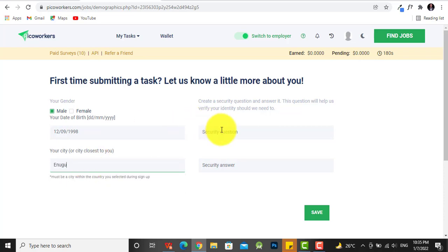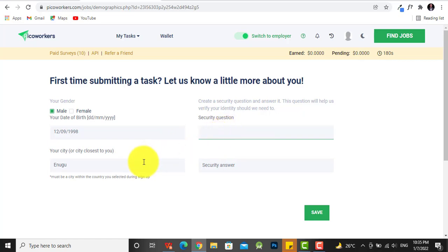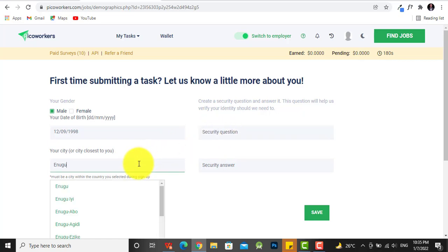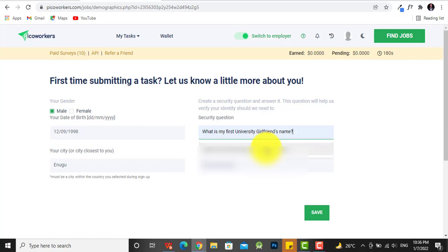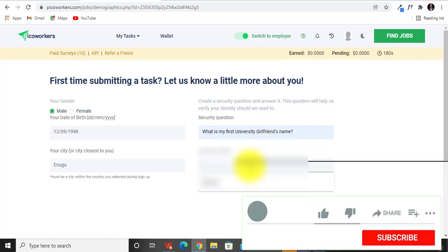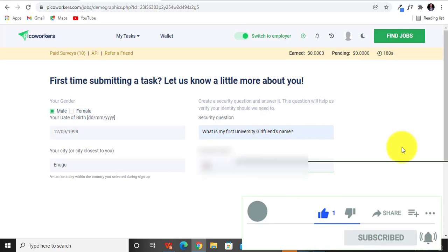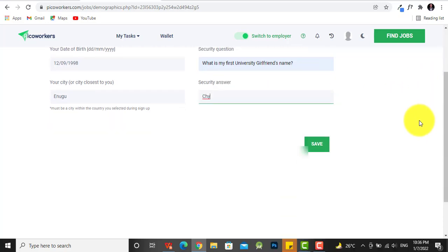Security question... okay, what is my first university reference name? I think I like this. And an answer... yep, okay, we save.